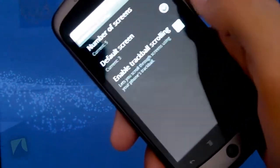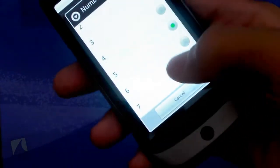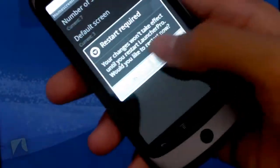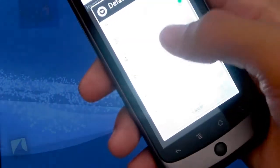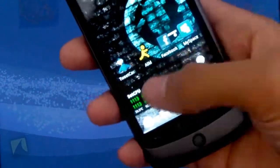Next is the home screen settings. You can change the number of home screens. You can go all the way to seven, all the way down to one. So just to show you guys, I'll go to seven, and you can change your default screen, so middle is four when you're on seven.